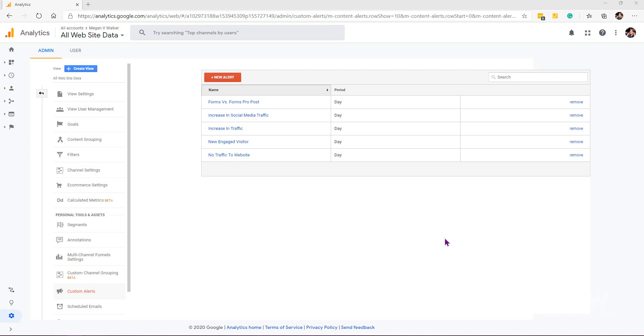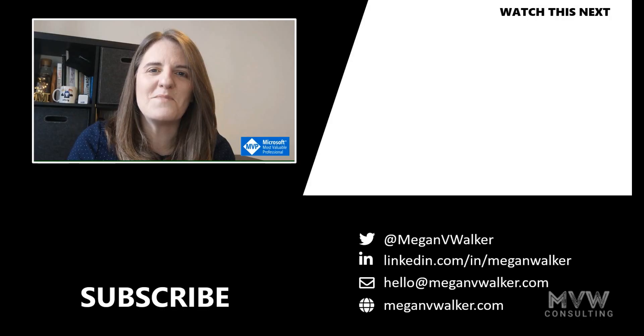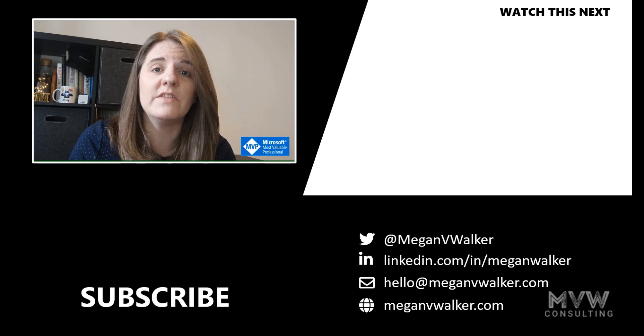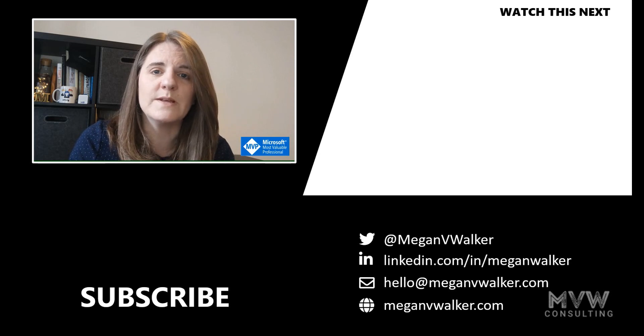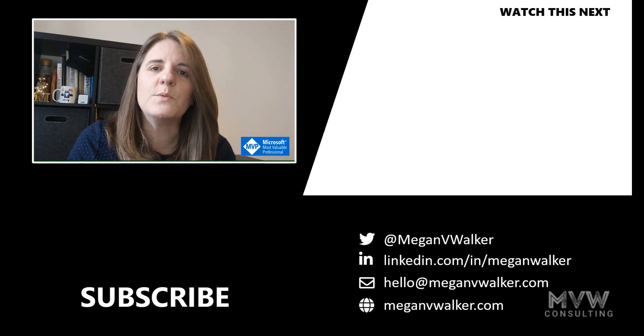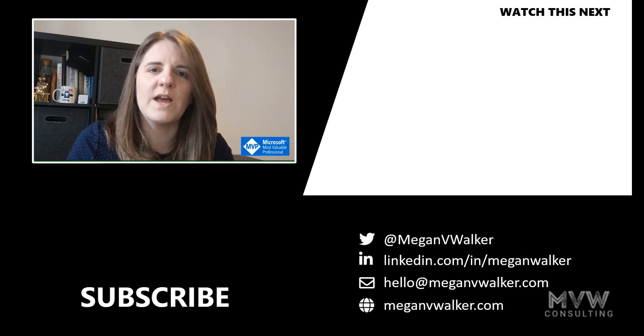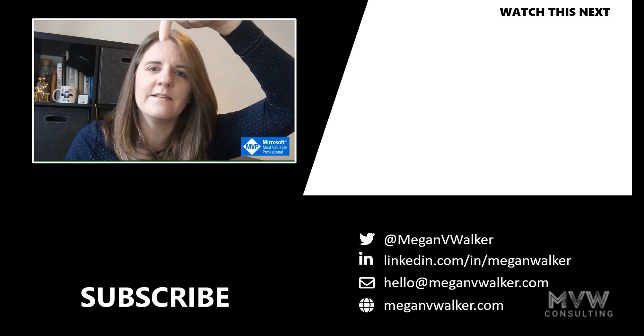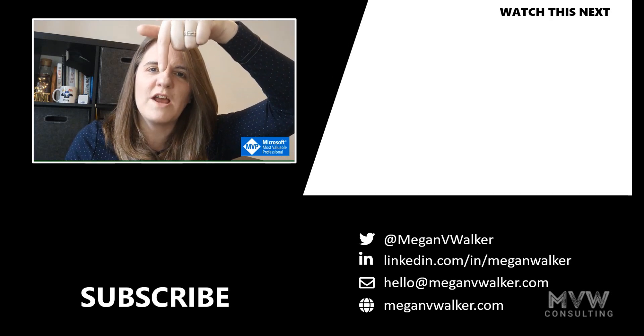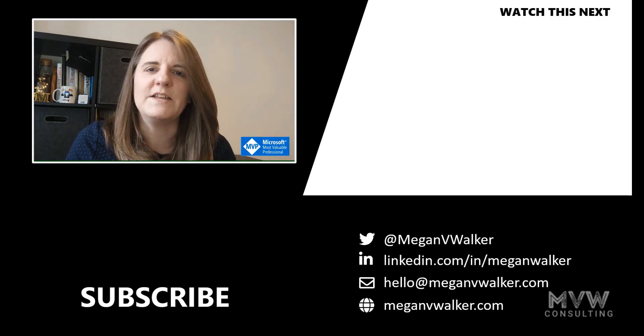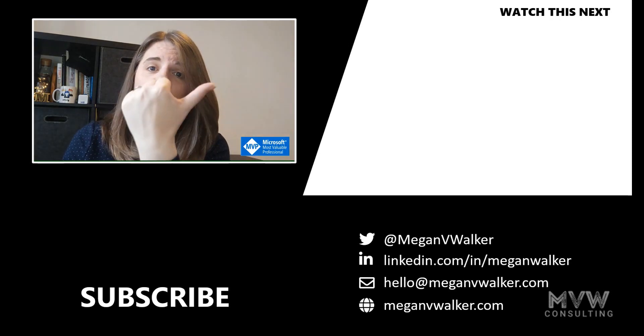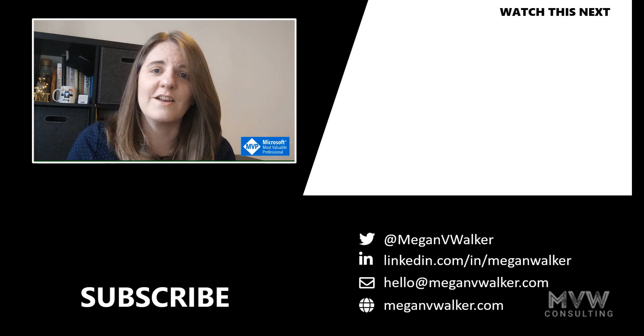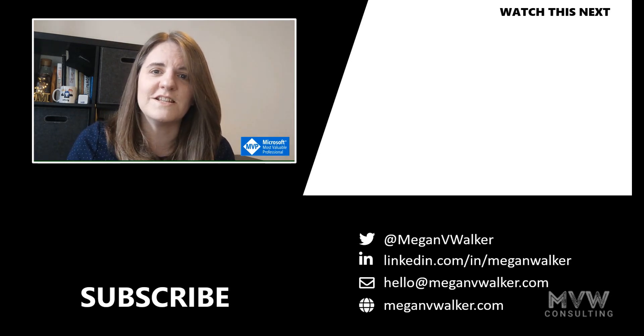Let me know in the comments below what you think you might start using the custom alerts for. Hi, I'm Megan Walker. Thanks for watching. I hope you enjoyed the video and that you learned something from it. If you don't want to miss out on any other content, you can go ahead and click on my face below to subscribe. If you want to watch the next video, you can do that by clicking over here. Thanks again.